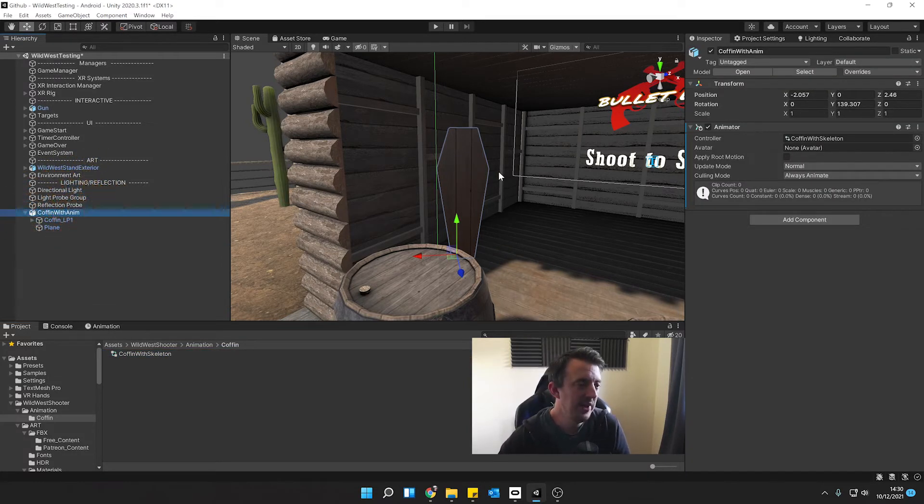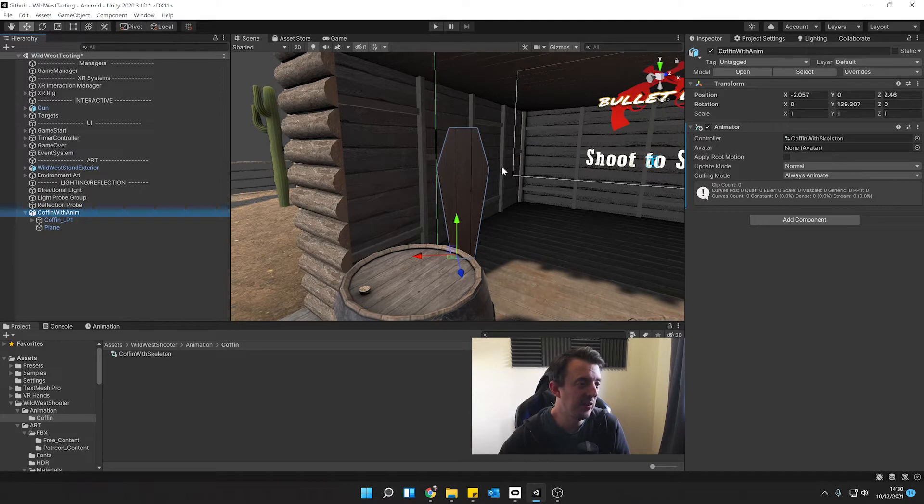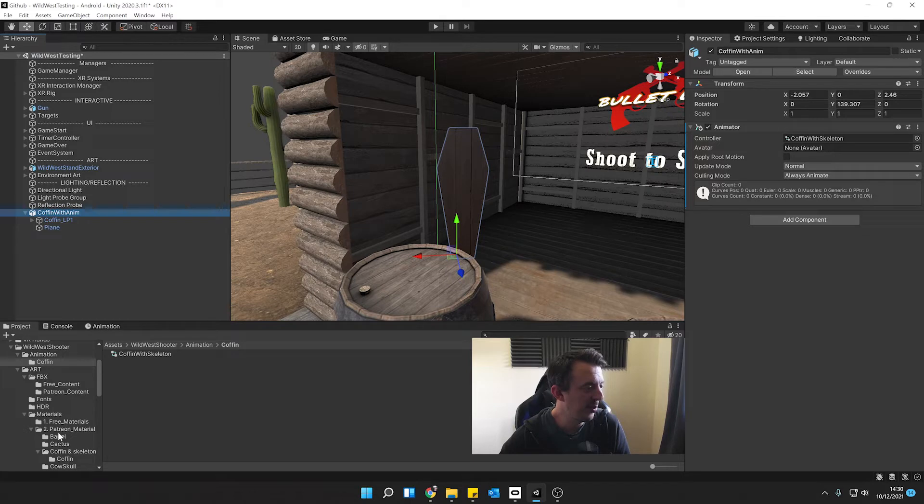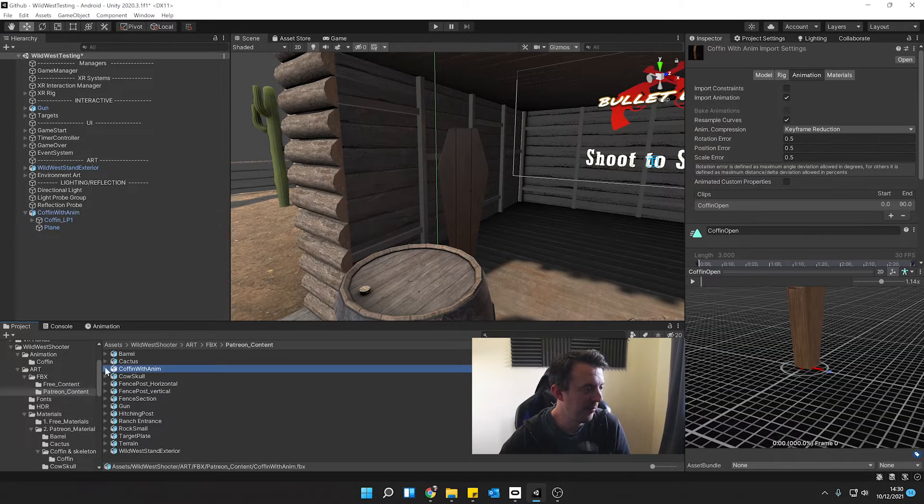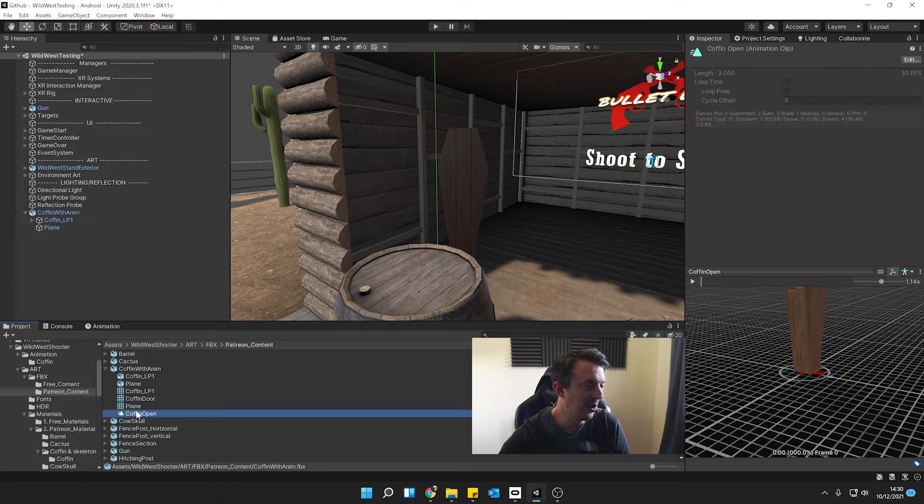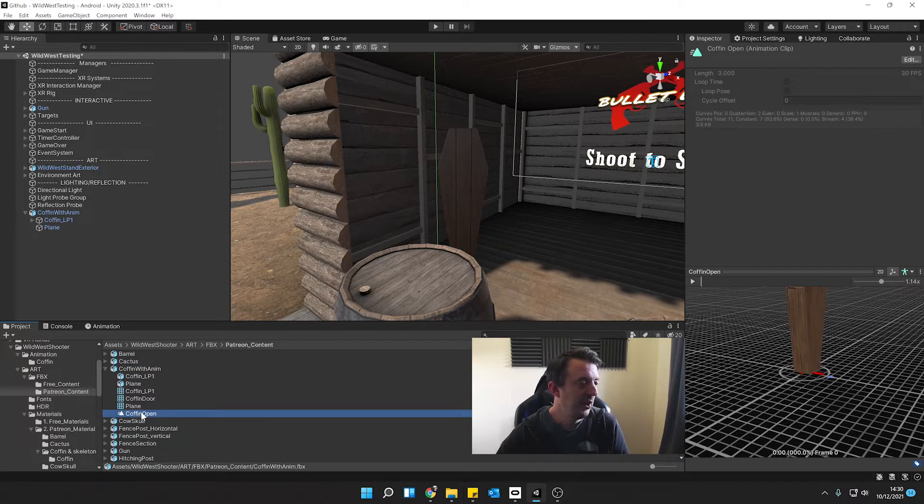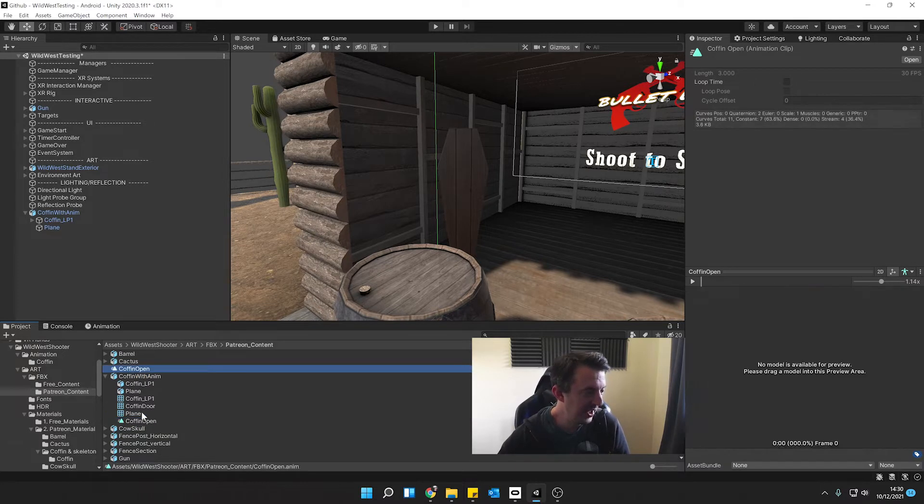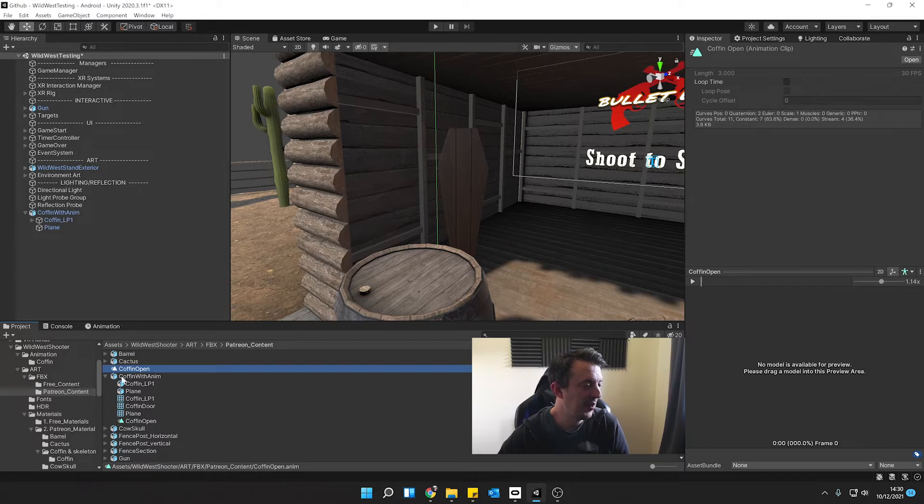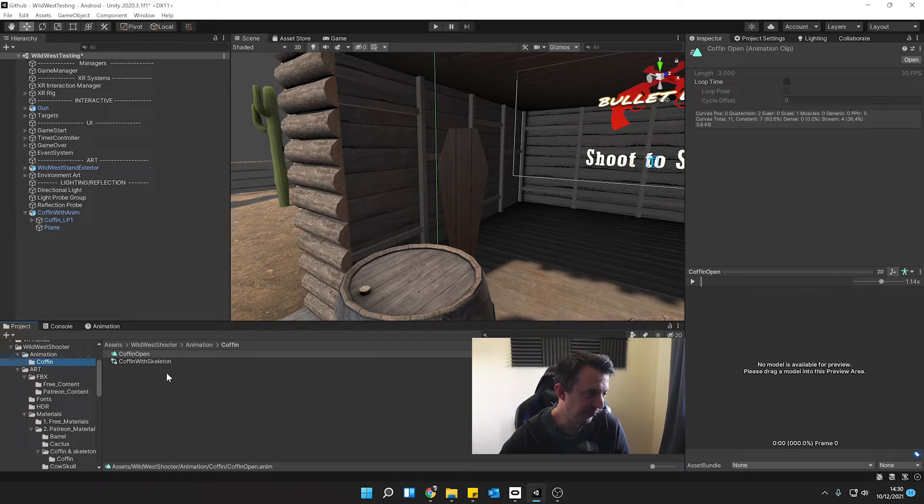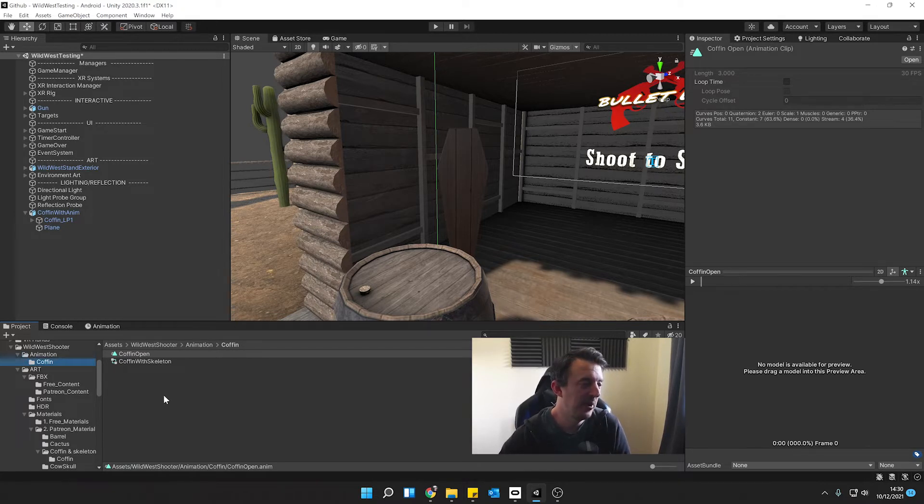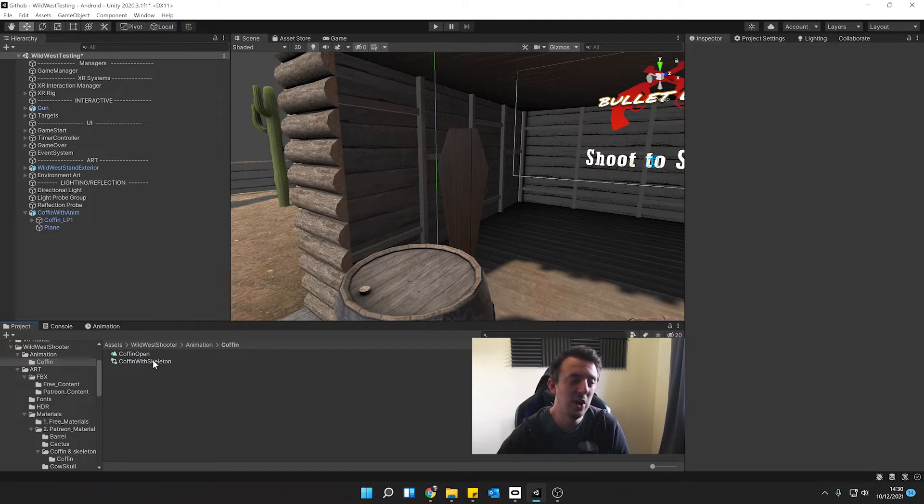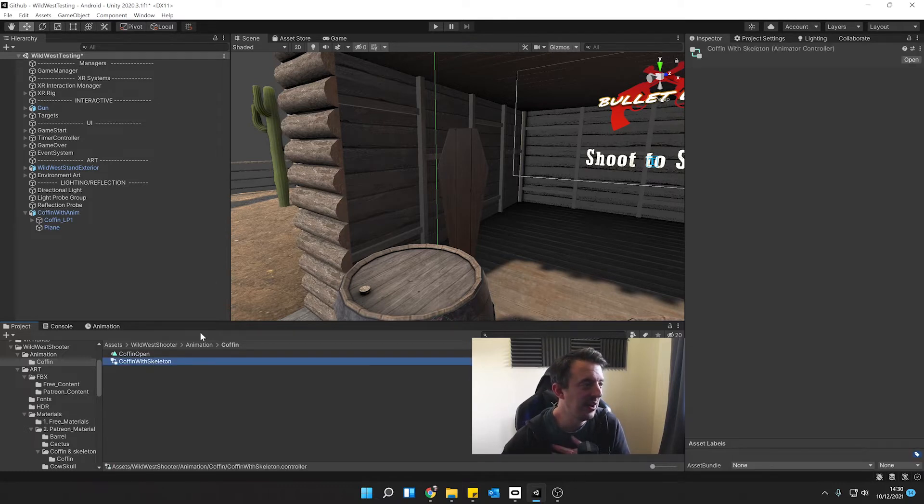Now we need to get the animation that's associated with this object. I'm going to go down to my FBX where we just imported that, it's coffin with anim and you can see it's got a little arrow next to it and drop that down and it's got the coffin open there. That's perfect. That's what we need. I'm going to duplicate this by hitting control D. It's going to take it and put it outside of the FBX. Now we can drag this animation and put it in my coffin folder. So I've got the animation. It's an animation clip and I've got my animator.